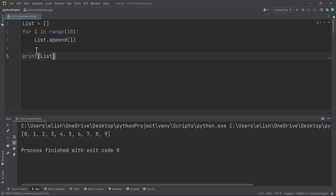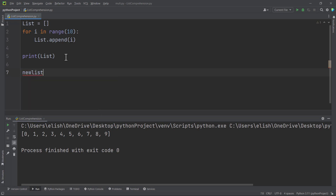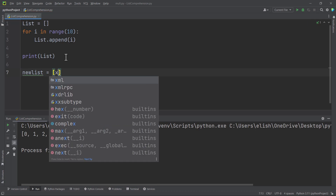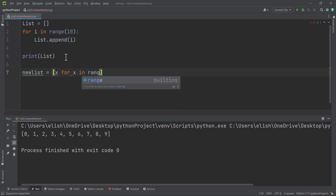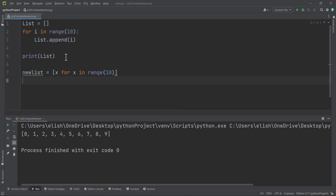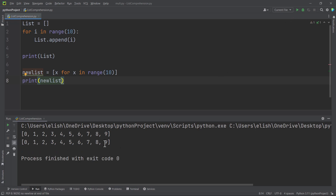That's about four or five lines of code. We can do this in just two lines using something called list comprehension. You define the variable, then give it the loop condition — so here we do: for x in range(10). That simple. Then we print our new list and we get the same result as those four or five lines of code.